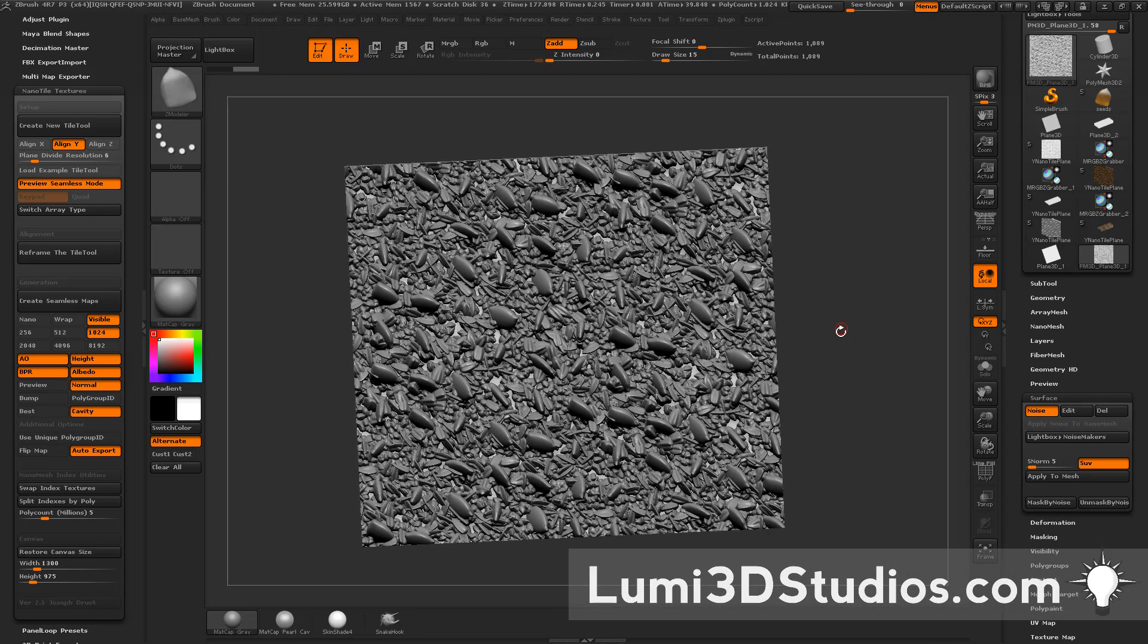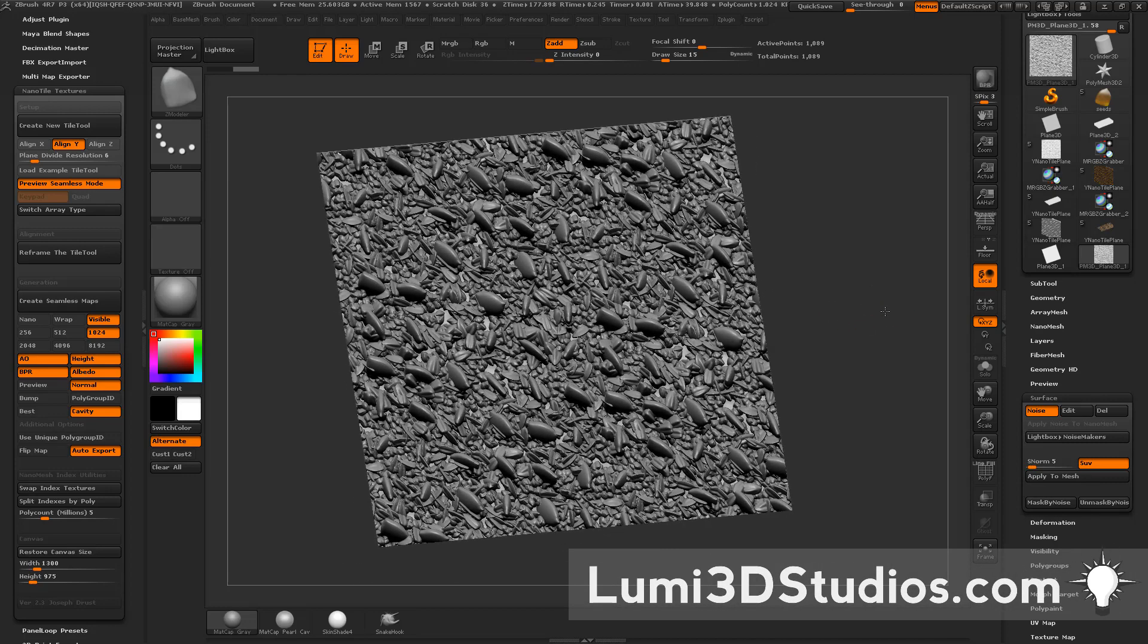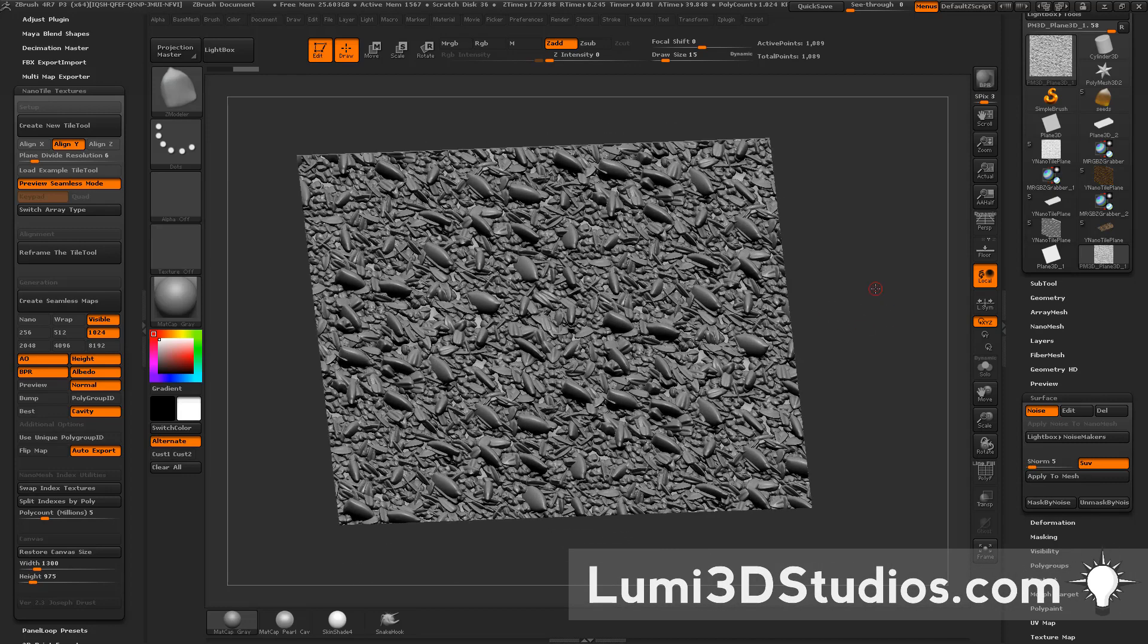So feel free to use those textures to create your cool seamless tiling textures. I hope another one's final score.